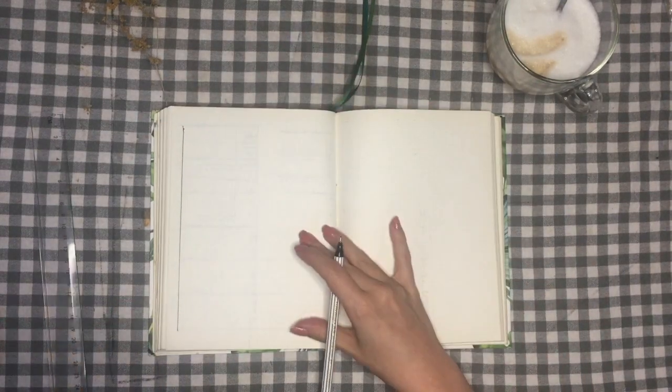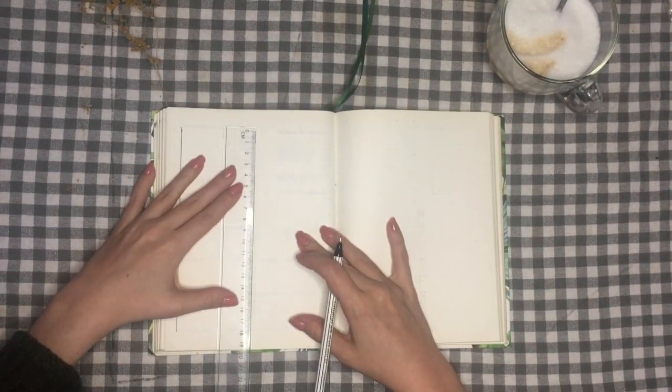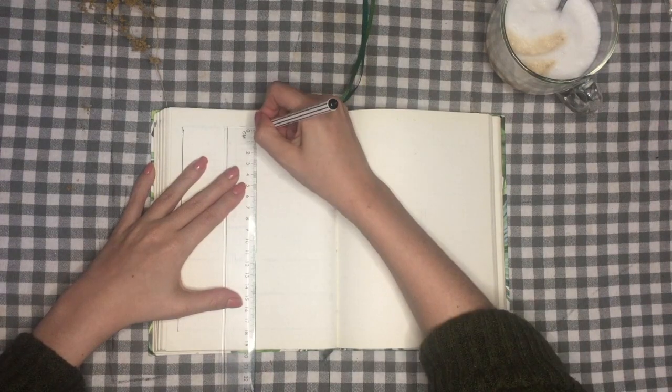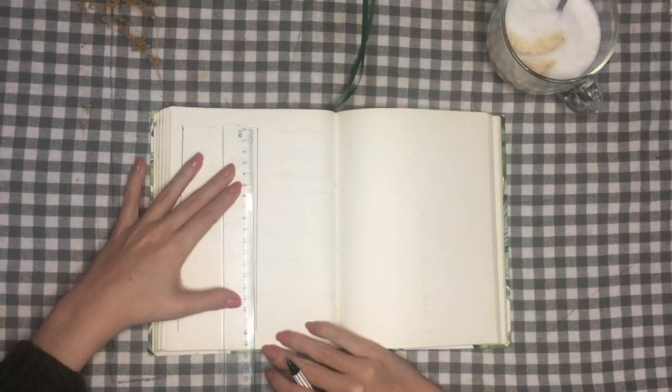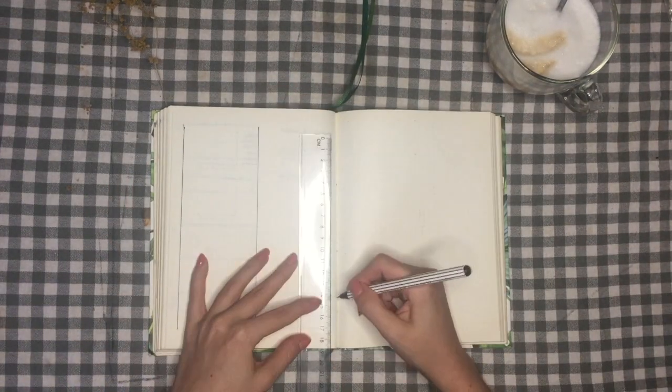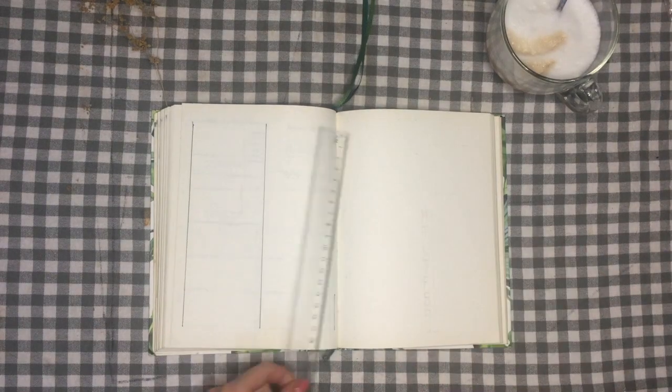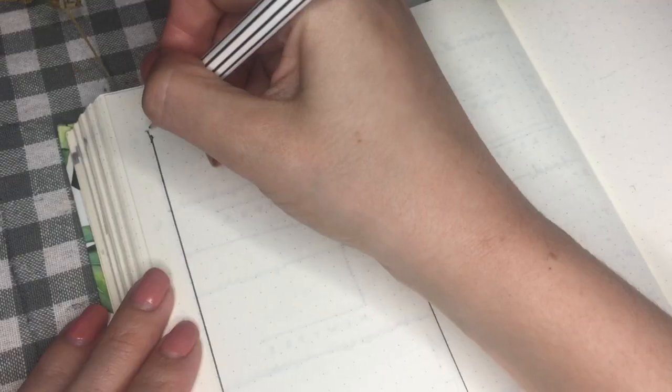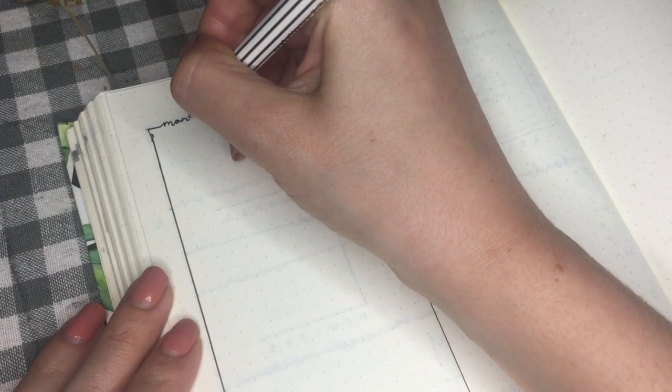To start with I'm going to draw a column on the left side of my page. I'll divide this into six boxes for the days of the week. For my last day I'll draw a single box at the bottom right corner.